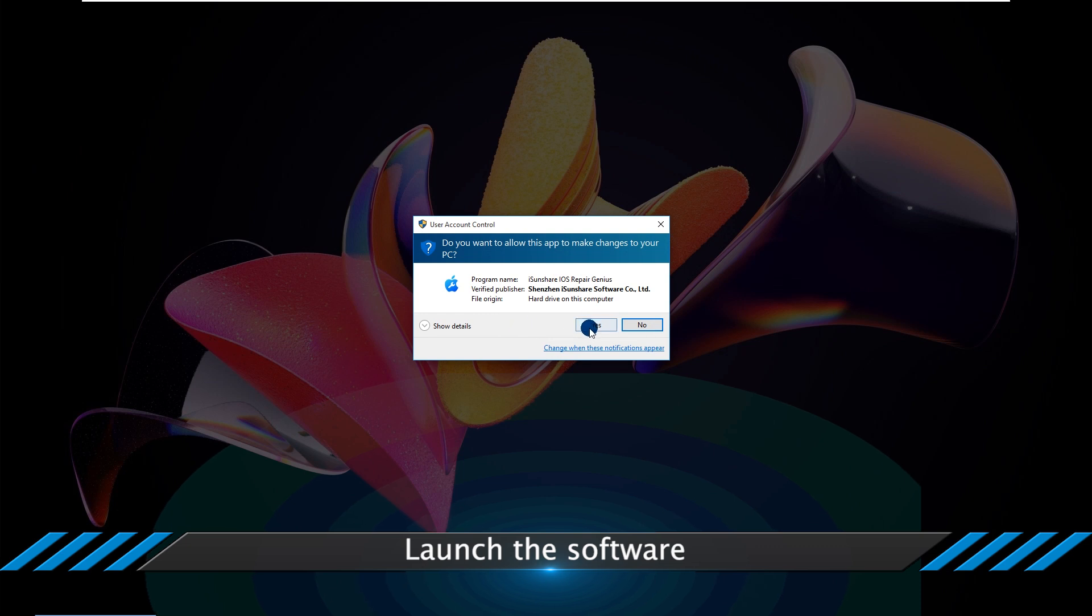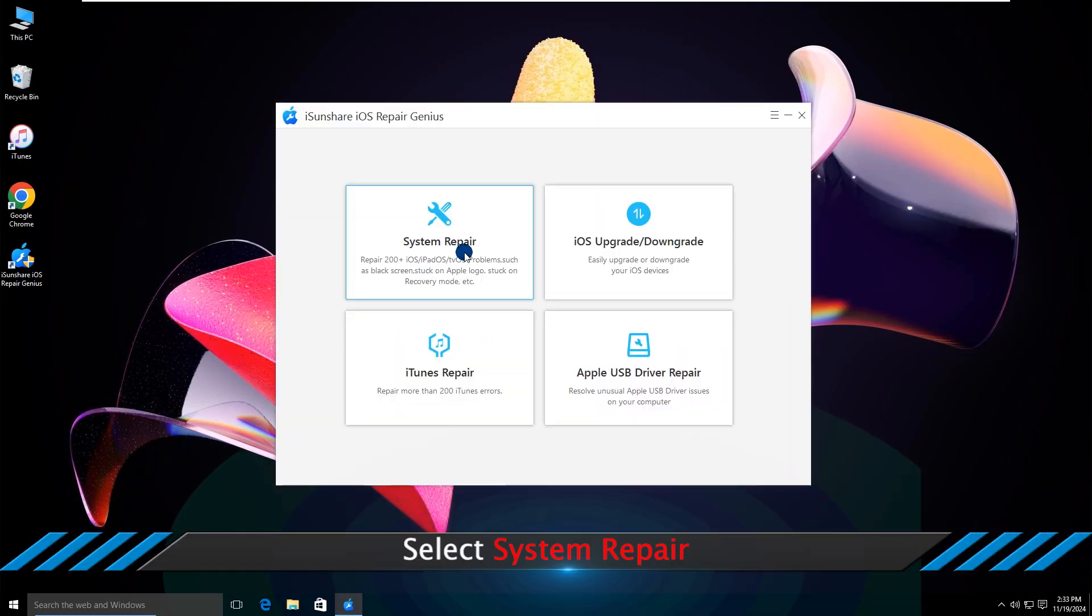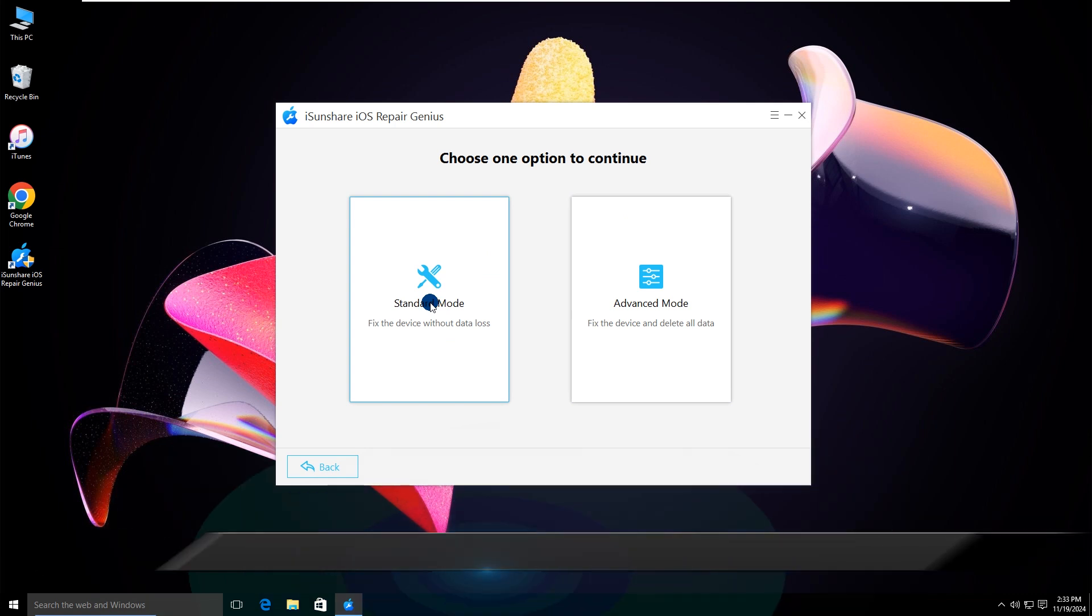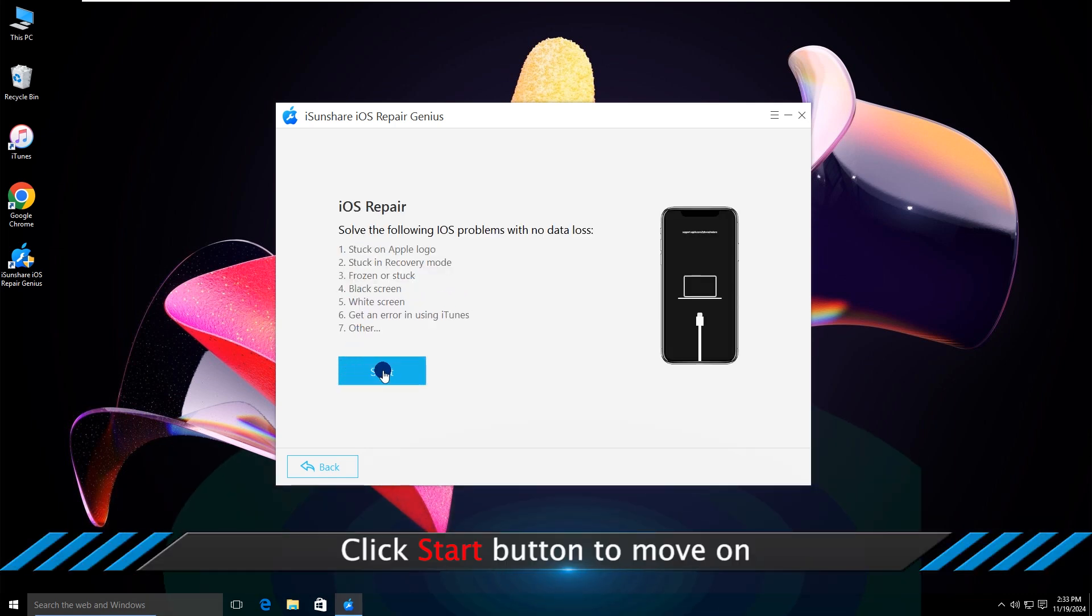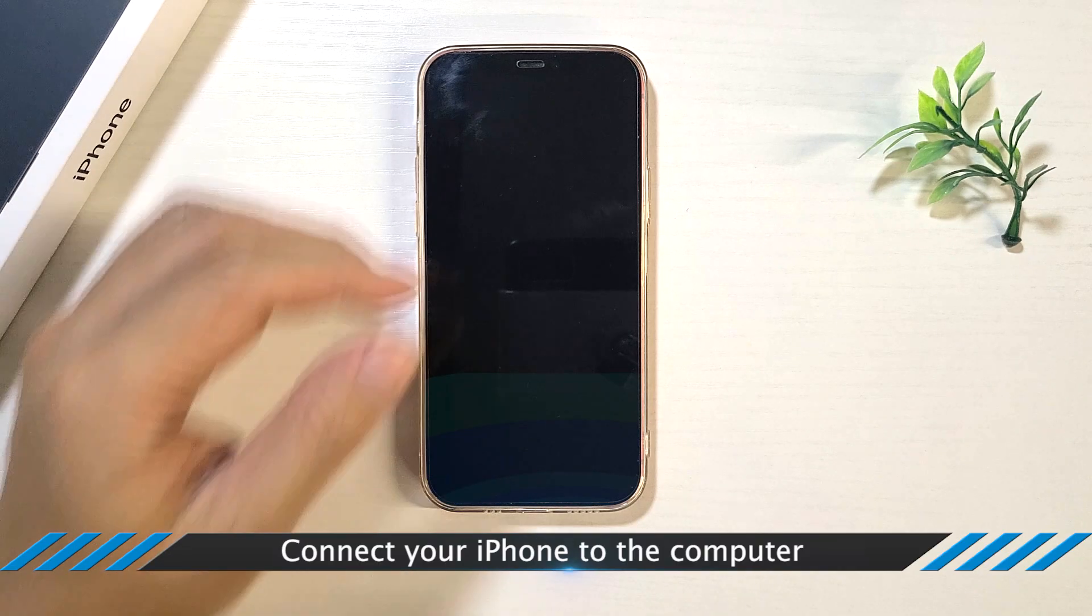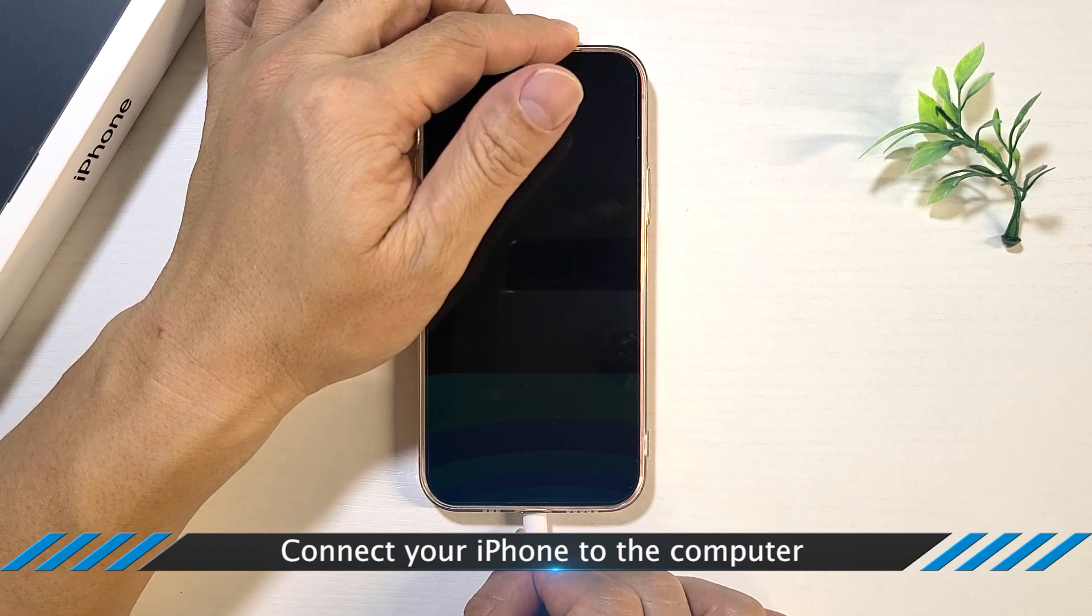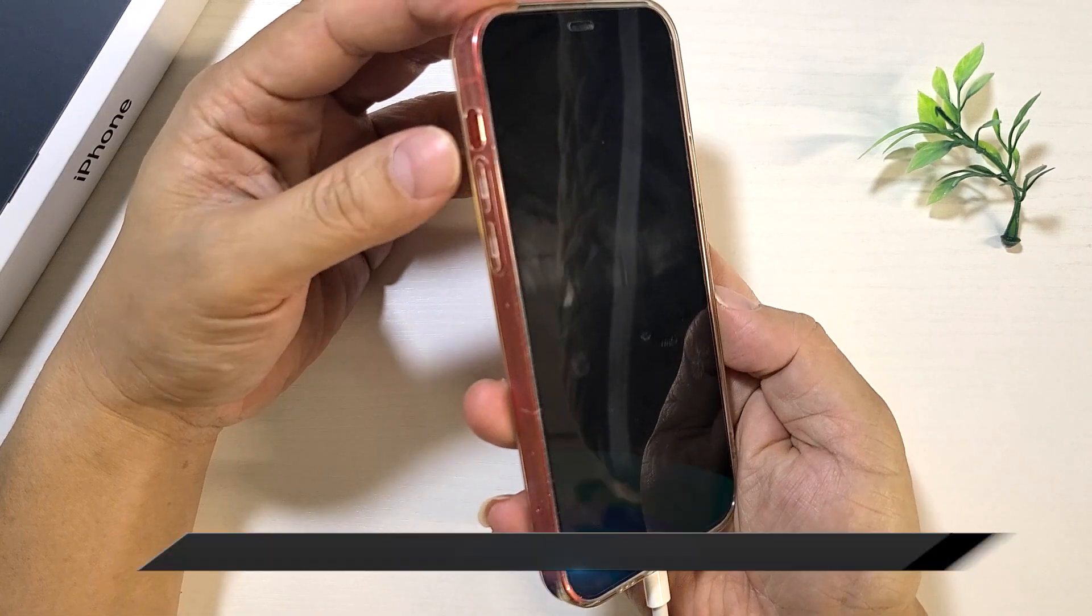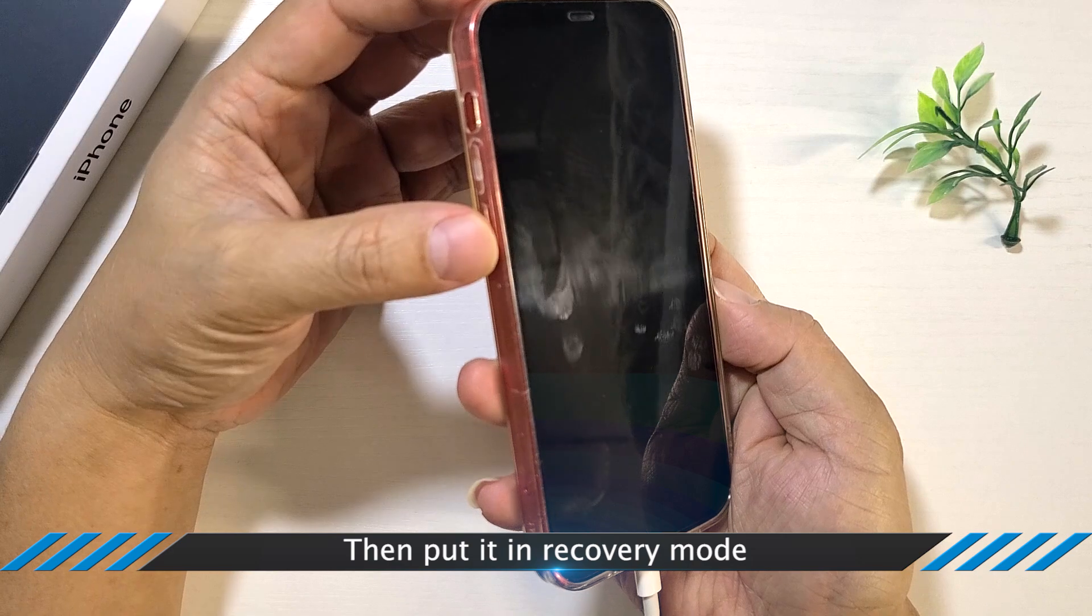Open the software and click System Repair. Now connect your iPhone to the computer, then put the iPhone into recovery mode.